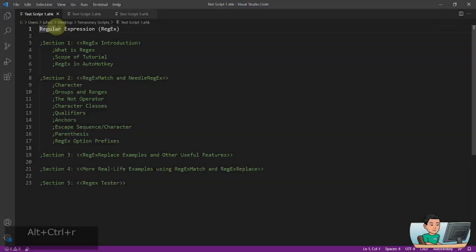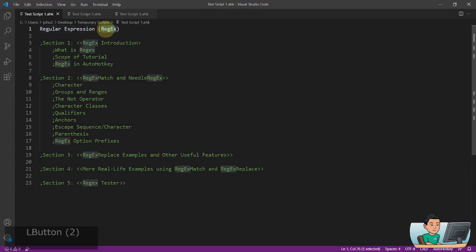Hi everyone, in this video and in many of the subsequent videos, we are going to dig into regular expression, which is also known as Regex.